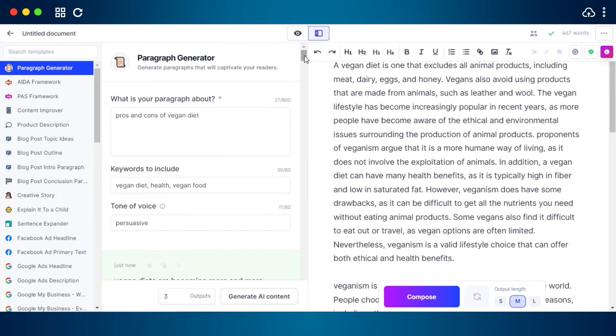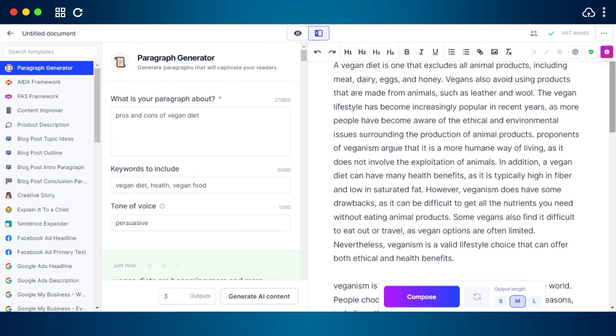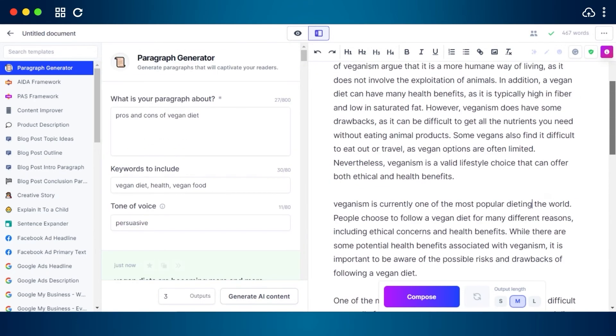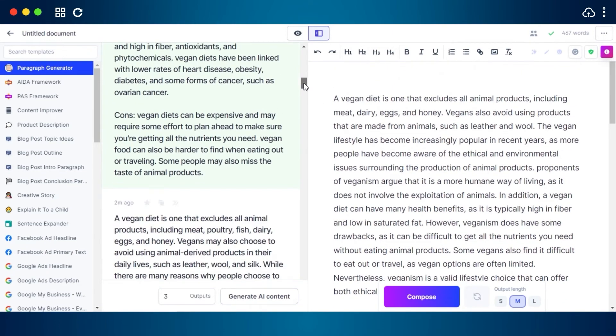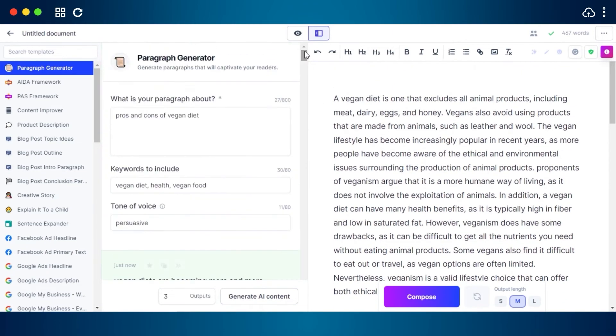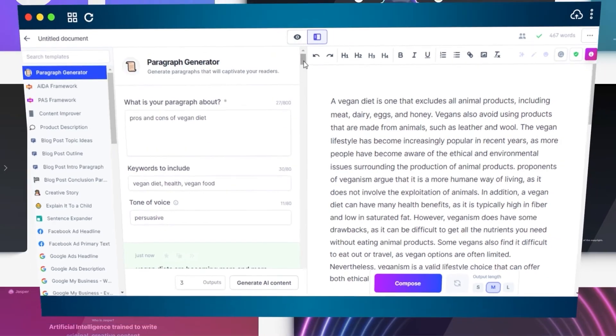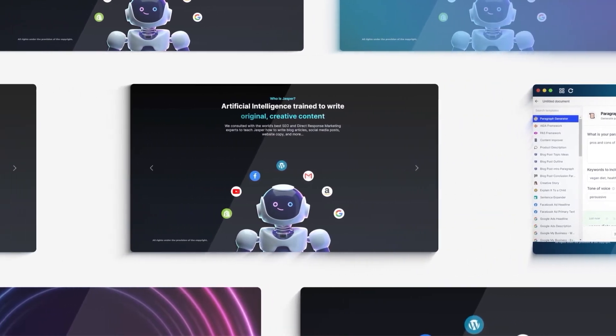We have our pros and cons given here. Using the paragraph generator, I can create high quality blogs, articles, write books, or whatever I want. Jasper makes it really easy for us and paragraph generator helps us create captive and informative paragraphs.